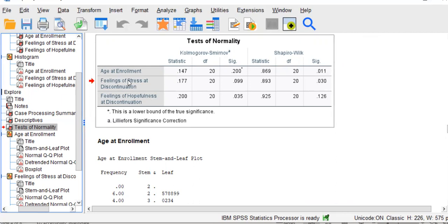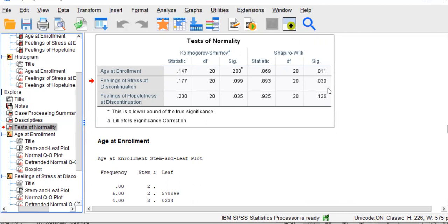Now, let's go to stress. The p-value for the Shapiro-Wilk is 0.03, also less than an alpha of 0.05. So, we would say also that stress significantly deviates from a normal distribution.